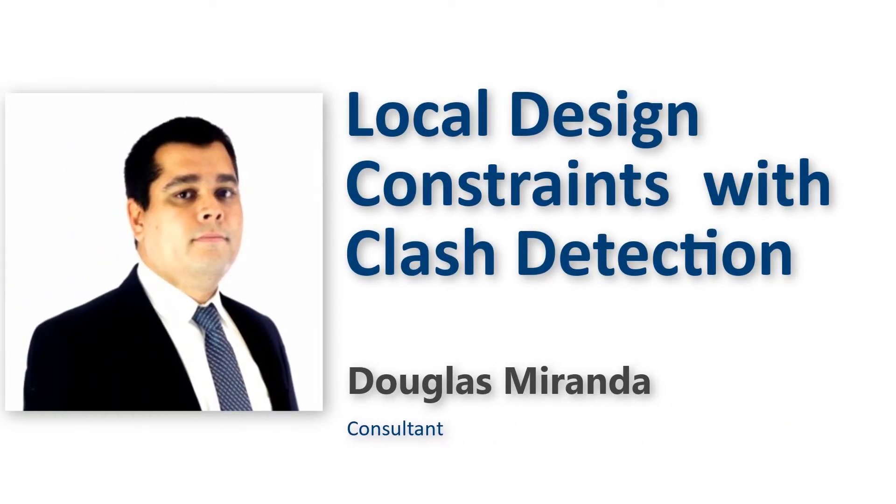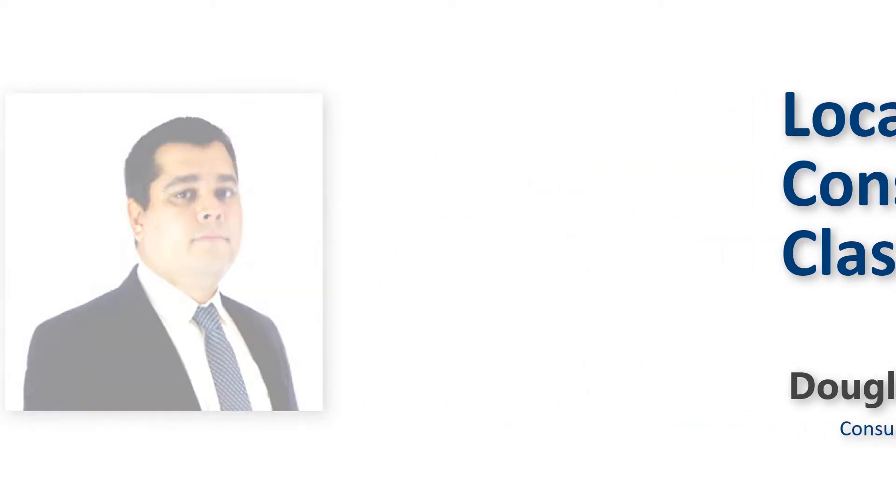I'm Douglas Miranda and today I will explain how to define local design constraints after checking clashes.